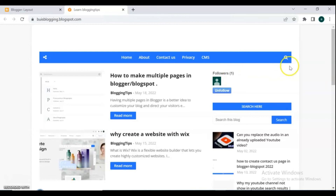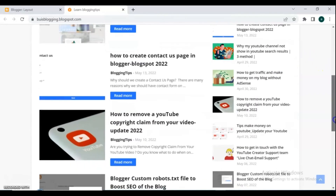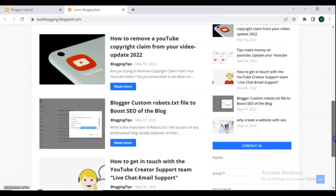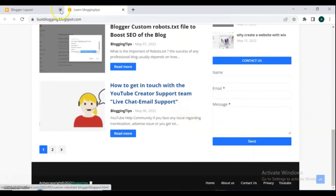Also, you can move the follower button below the posts and contact form if you want. For that, go back to layout and manage it easily.